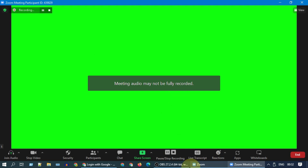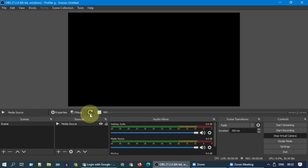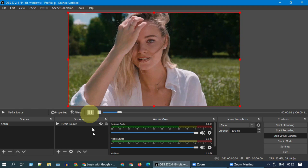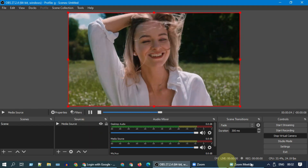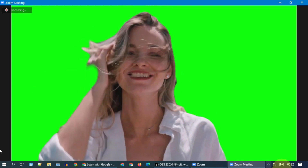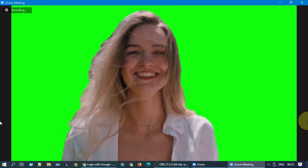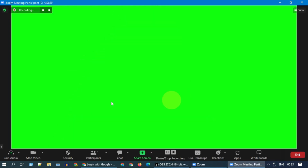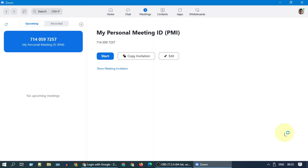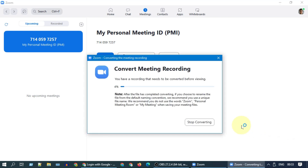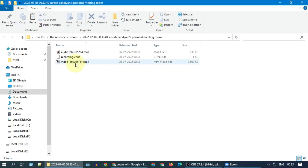Go ahead and start the recording in Zoom and play the original video in OBS. Once done, please end the meeting and wait for the recordings to be available. Here you go — this is the video output with a green background.